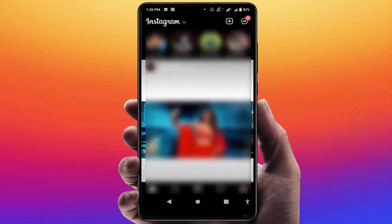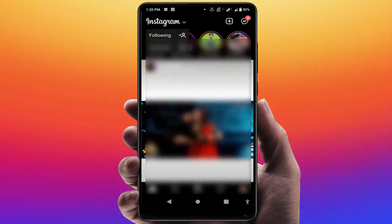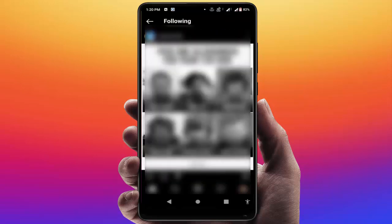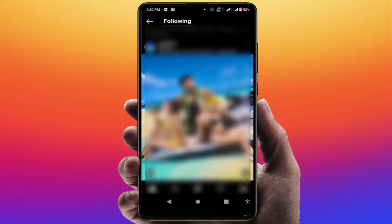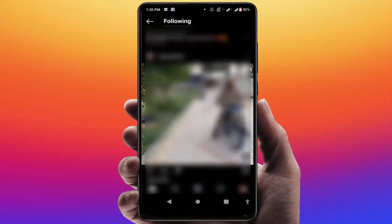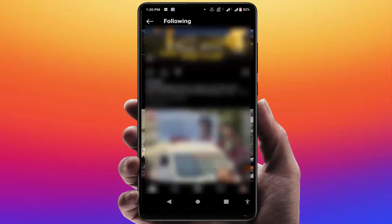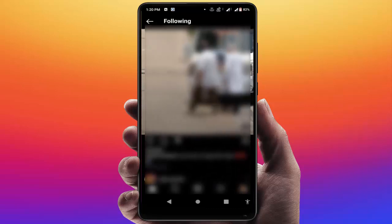One more thing you can do: on the top left side of your screen you can get the Instagram logo — just tap on it, and here you can get the option 'Following.' Just tap on it, and here you can get only your followers' posts on your Instagram. The suggested posts will not appear in this screen.